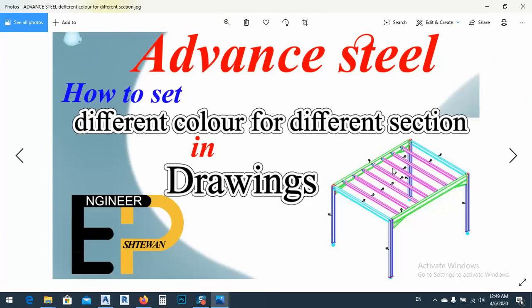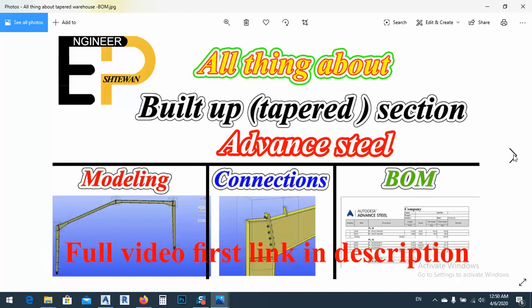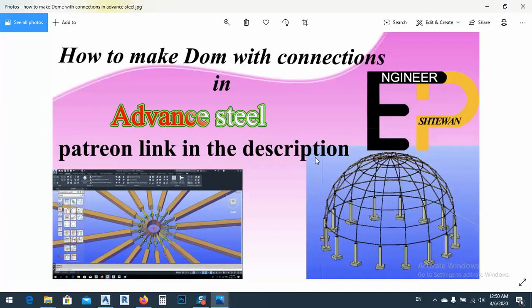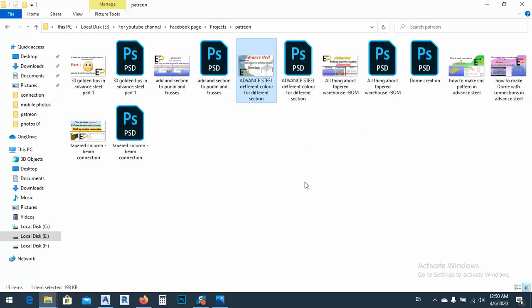For example, this one: when you make drawings you can select colors by section. Also, the built-up section — the most difficult part in Advanced Steel is about the connections — but as you see here I have a good connection solved without any problem. Another thing: how we can make CNC. As you see here we have a dome and a joint. These are lessons I did and put on my Patreon page.